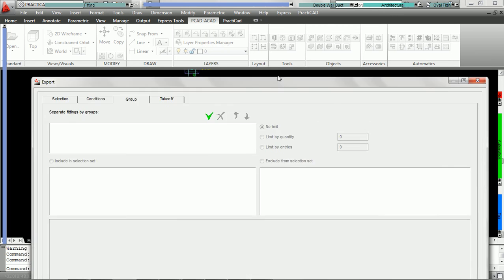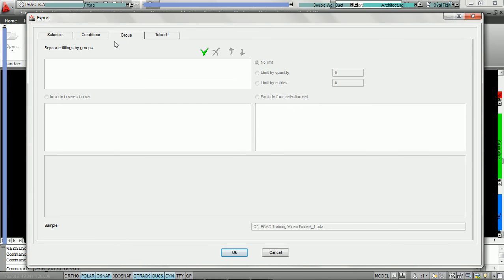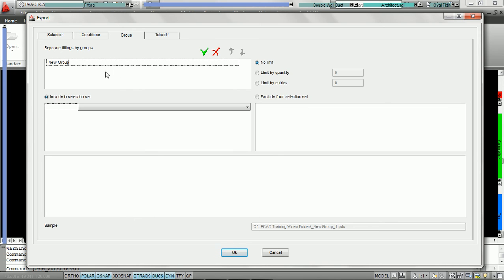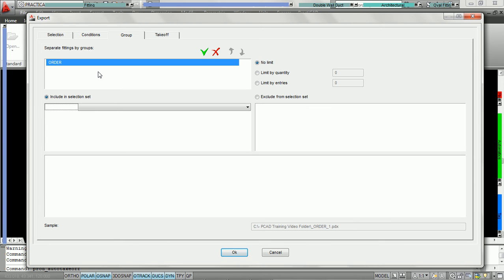So what we're going to do is bring our export window back up. We're underneath the group tab and we're now going to create a group by clicking on the add icon — the green check. When we do that, Practicam is going to ask us to name a group. We're going to call this group 'order' and hit enter. Once we've named the group, Practicam is now going to ask us what conditions the fittings have to meet in order to be part of the group order.